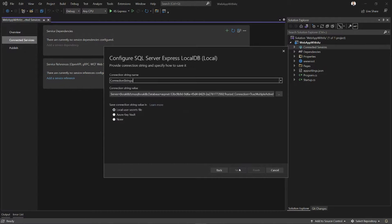I click Next, and I get to give a name to my connection string. I'm going to say my connection to SQL. And here Visual Studio is helping me manage that application secret, the connection string value.